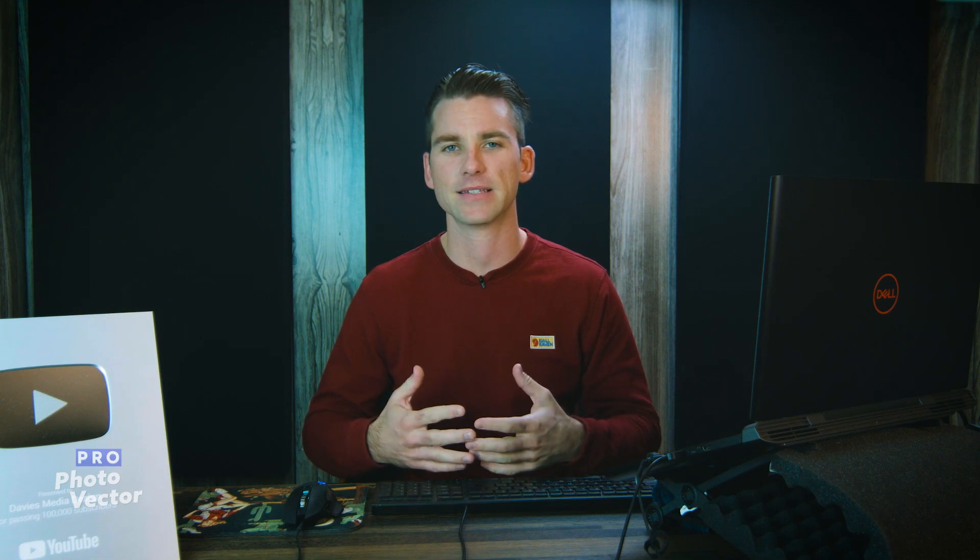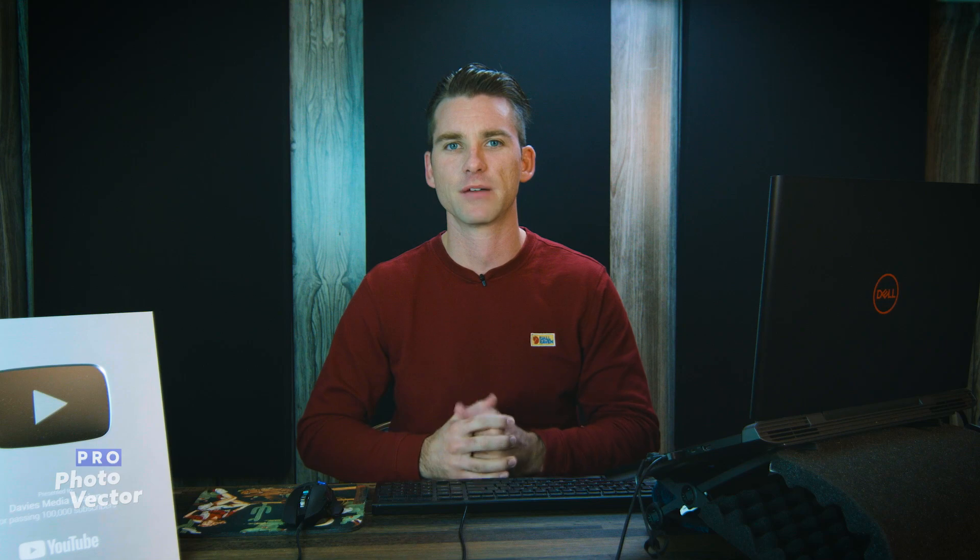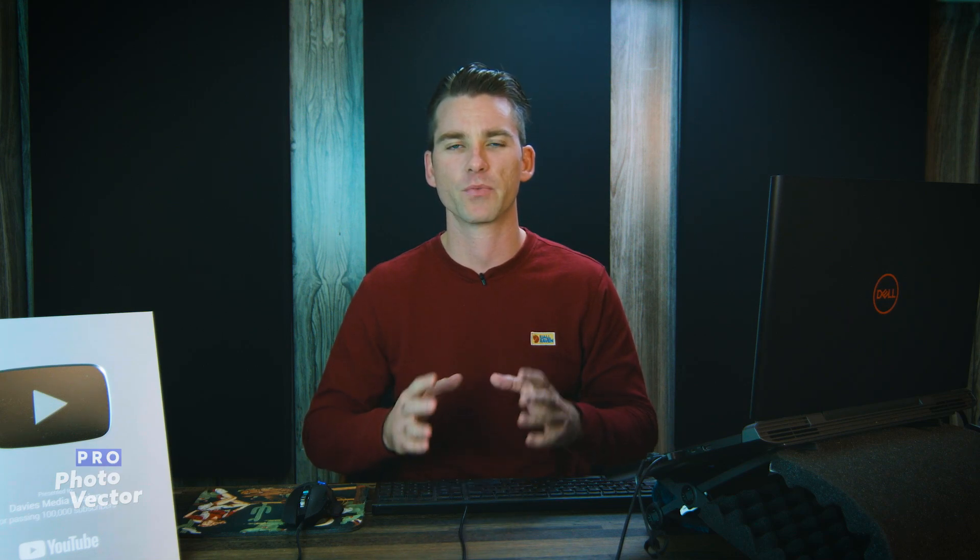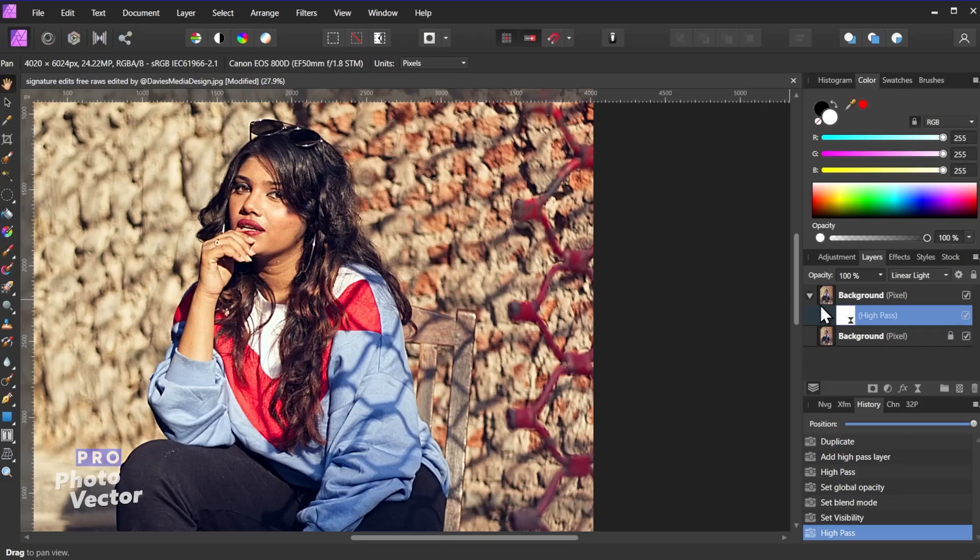So because we duplicated the original image at the beginning, something else we can do here for an additional effect is add a layer mask and just mask out all the sharpening around the subject. So let's say we didn't want the background to be sharper, we just want the foreground to be sharper. We can use this layer mask to create that effect.